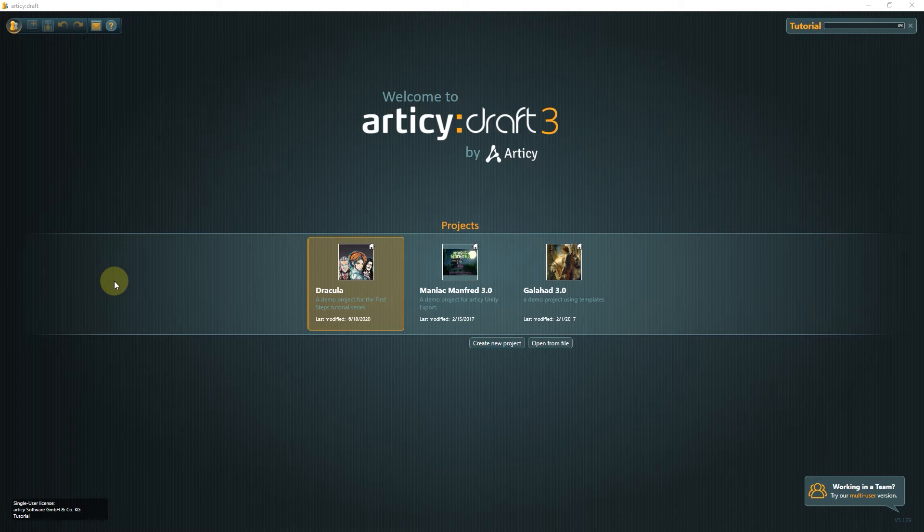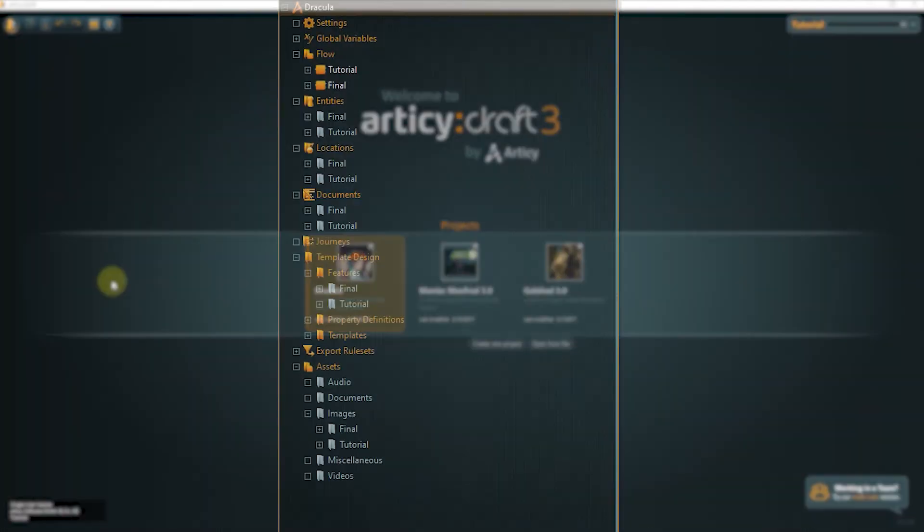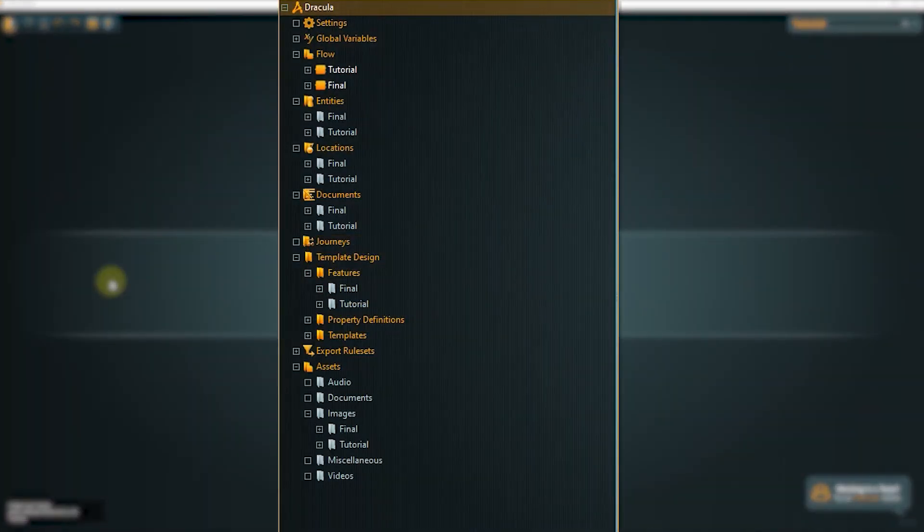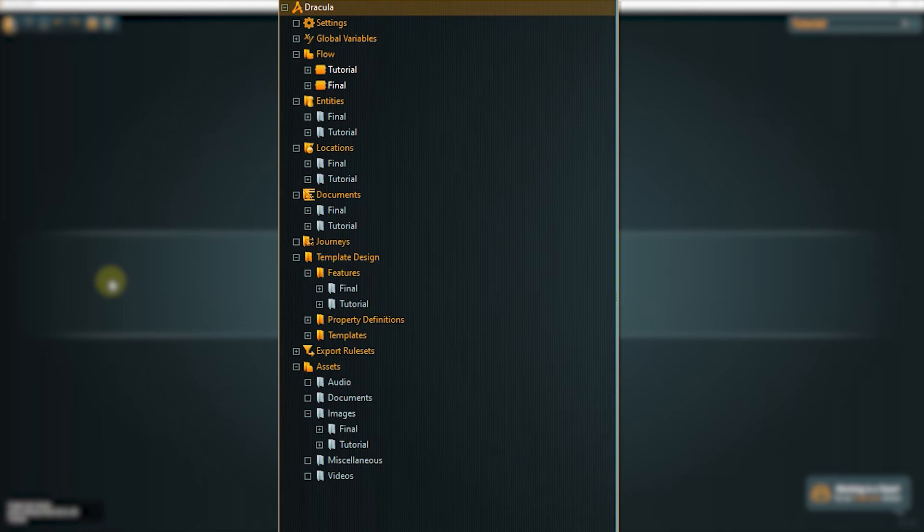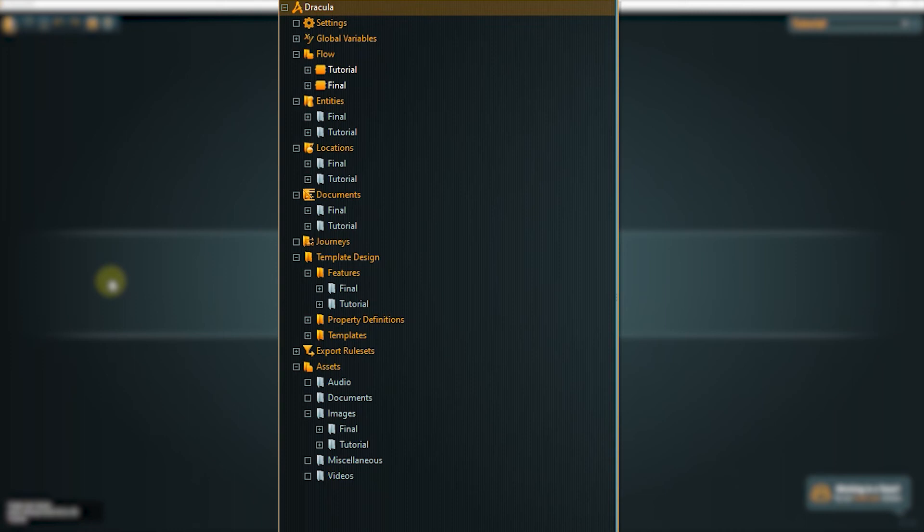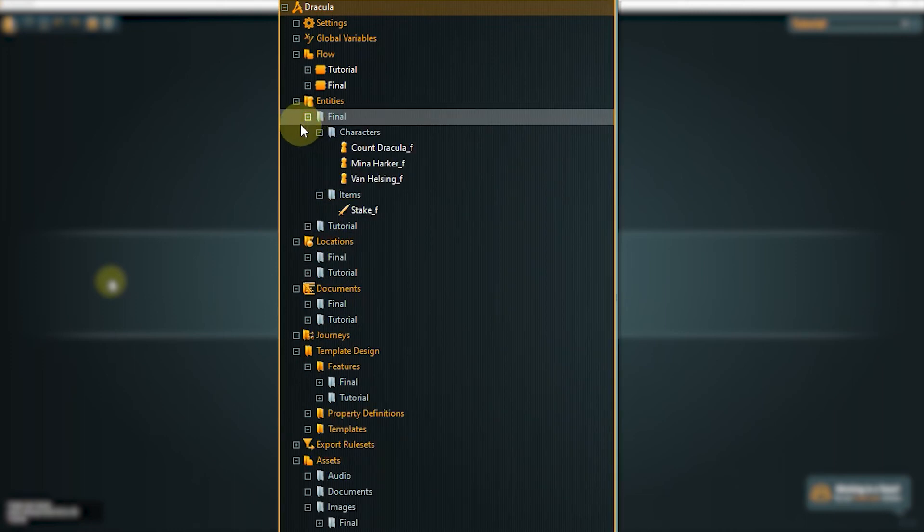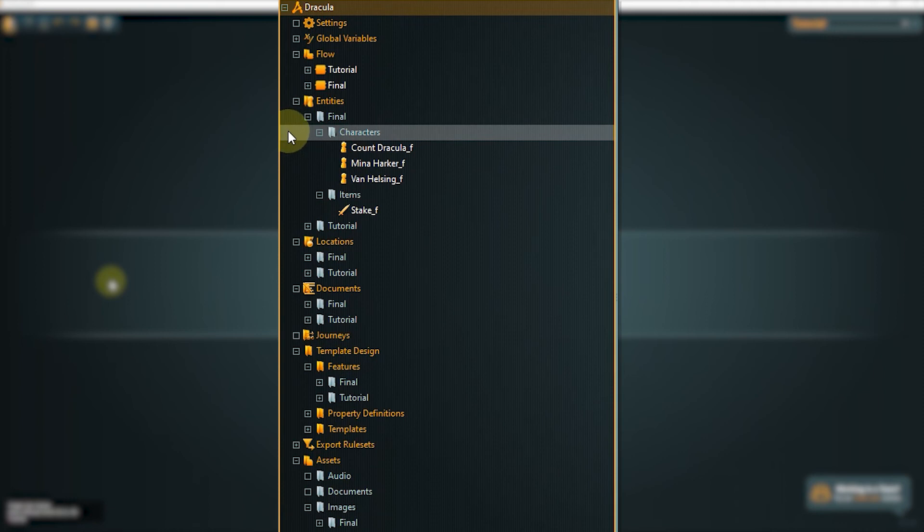Last but not least I would like to point out a particularity of the Dracula demo project. All content is included twice within this project. You will find tutorial and final data folders for every topic. We are only going to work in the tutorial folders. They will be our active working environment and here we will edit and add content. In the final folders you will find the complete project as it will look at the end of the series.